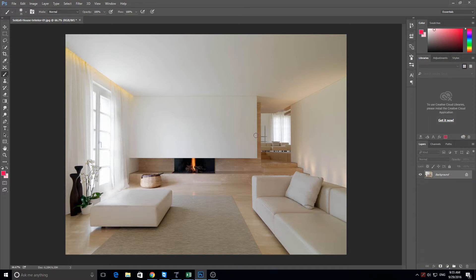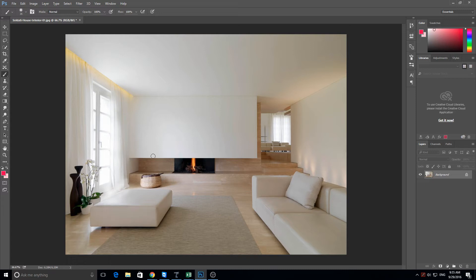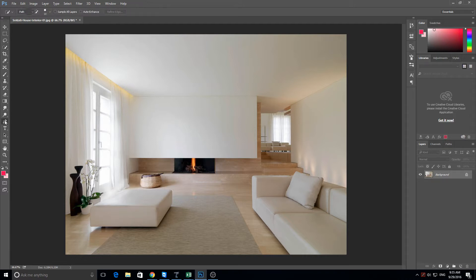So what I want to do is make a selection of these walls. Now I am going to use the pen tool, you can use whatever tool you want. For me, I am going to use the pen tool, so I'll go over to my left hand side, click the pen tool, there we go.